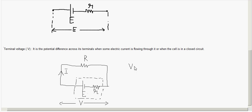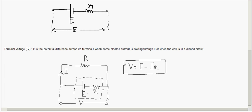Applying Kirchhoff's law, V is equal to E minus I times r. So the terminal voltage V equals E minus I·r. From the figure, this is also equal to I times R.